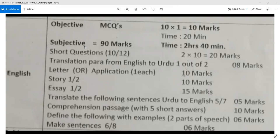The subjective paper comprises 90 marks and its time limit is 2 hours and 40 minutes. The first question is subjective type and the second consists of short questions.